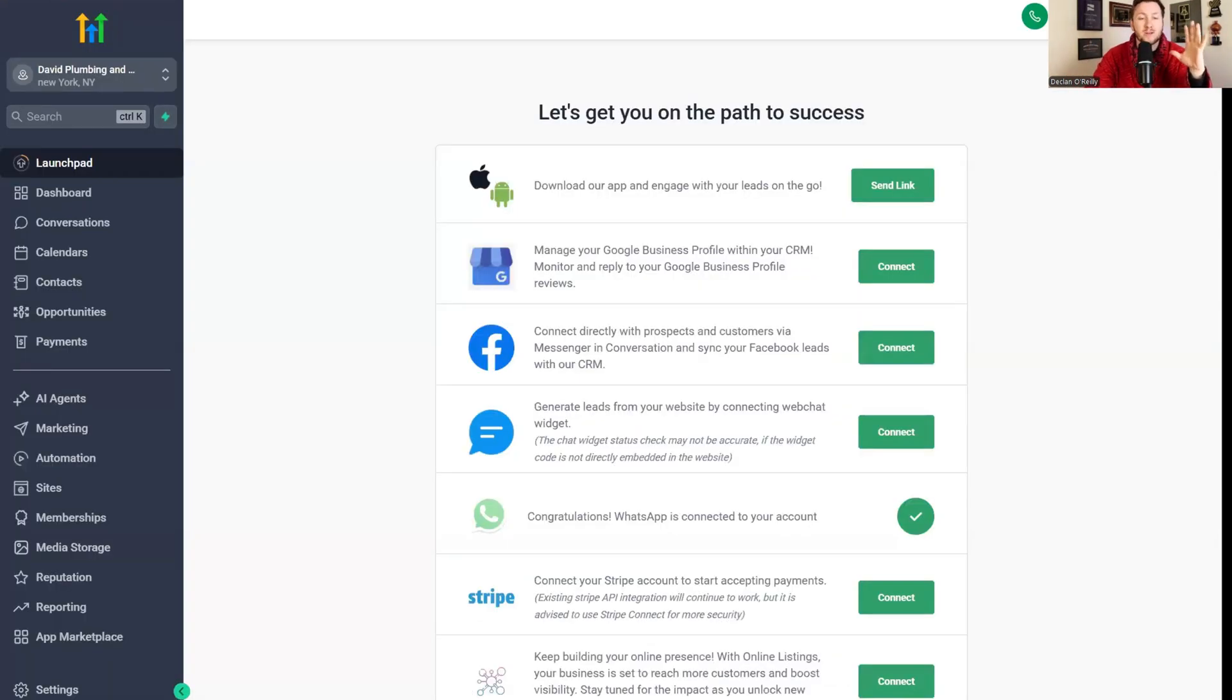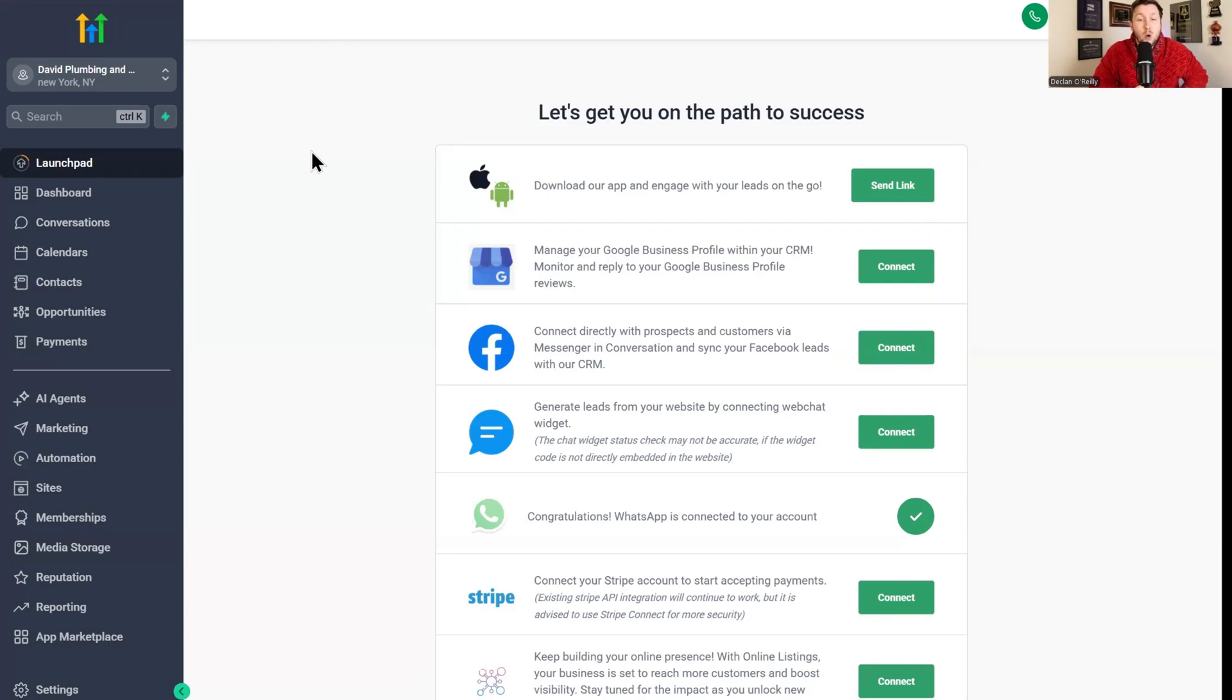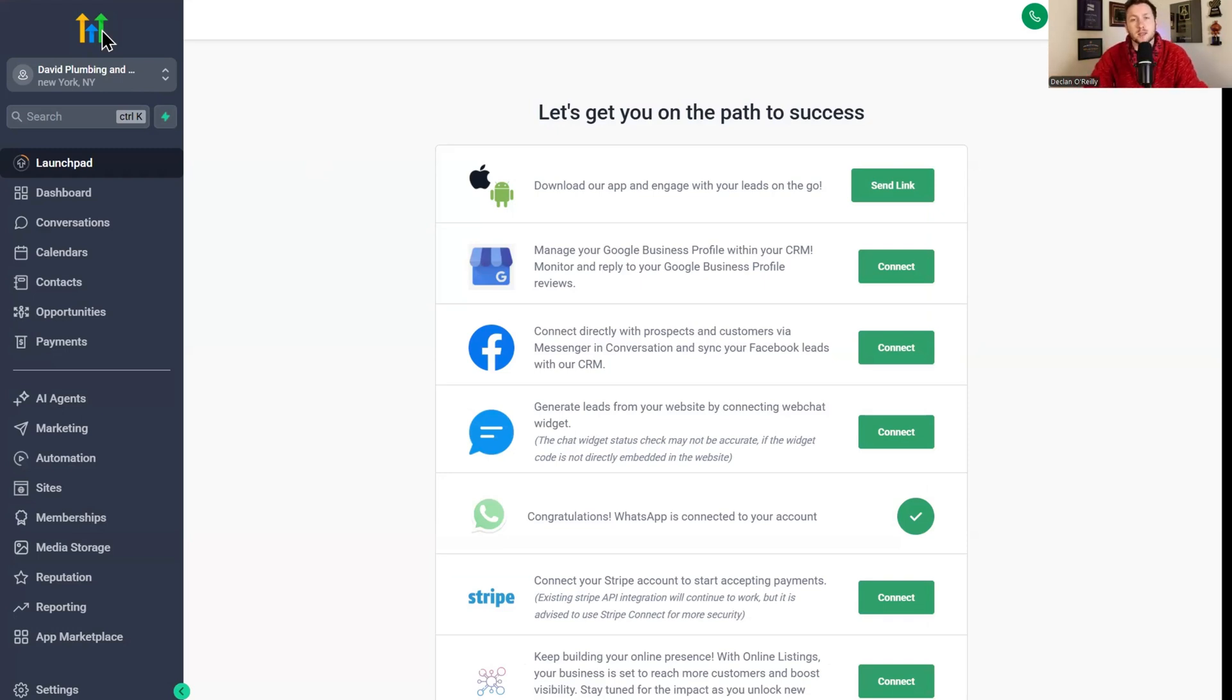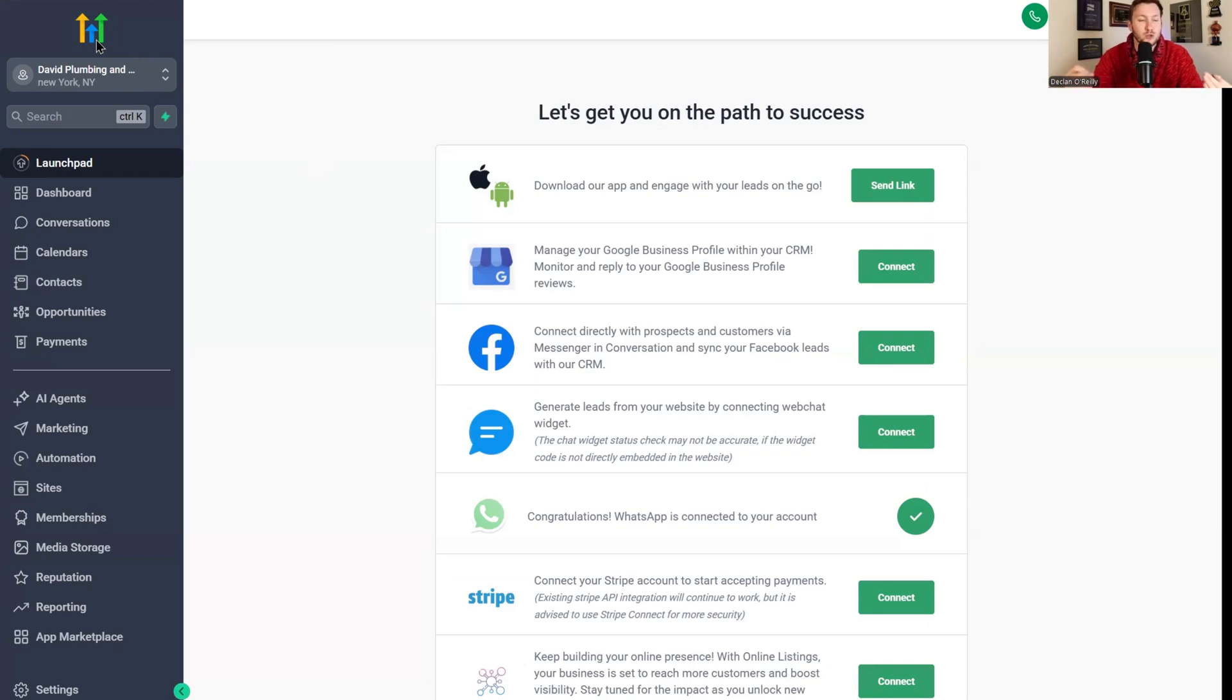What I want to do now is walk you through the process of setting this up, not just on a Go High Level website but other websites. Today we're going to be using Go High Level, obviously, because I'm a high level wizard. A big reason is because they make the AI chatbots and the AI chat widget so easy to use and set up. If you're interested in high level, I have that 30-day free trial link down below for you to check out.